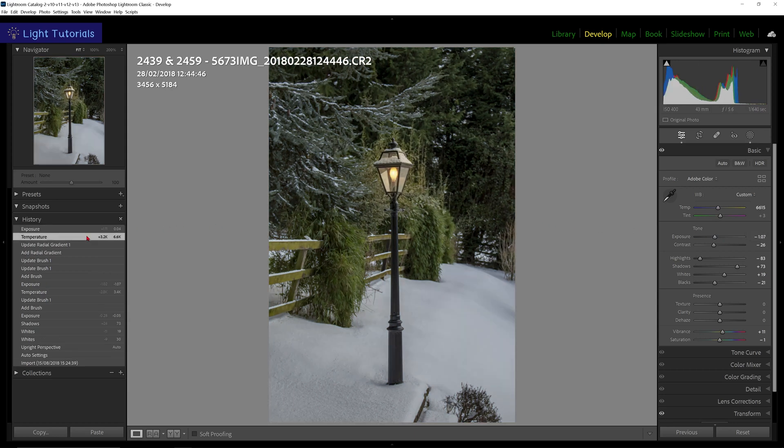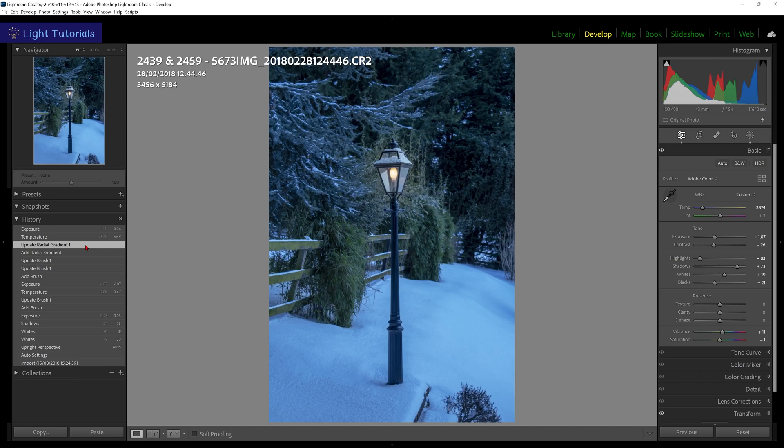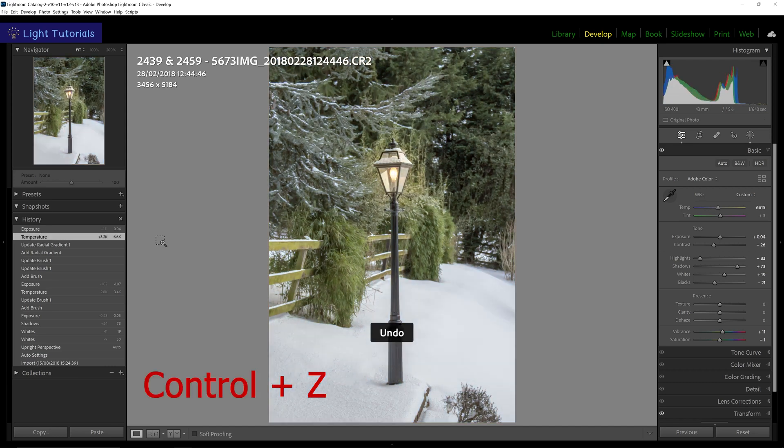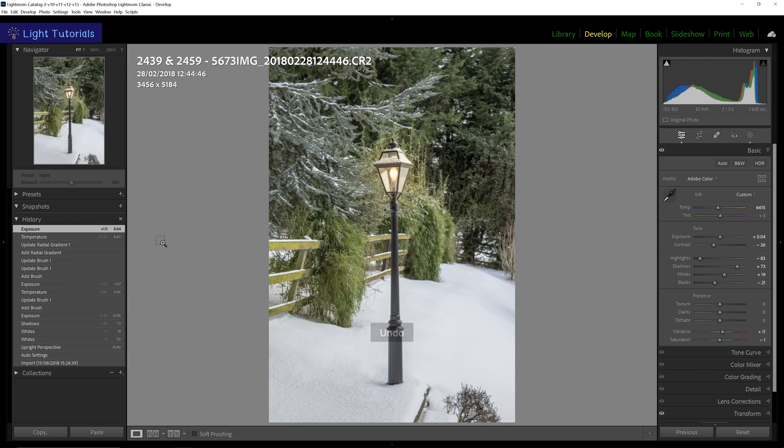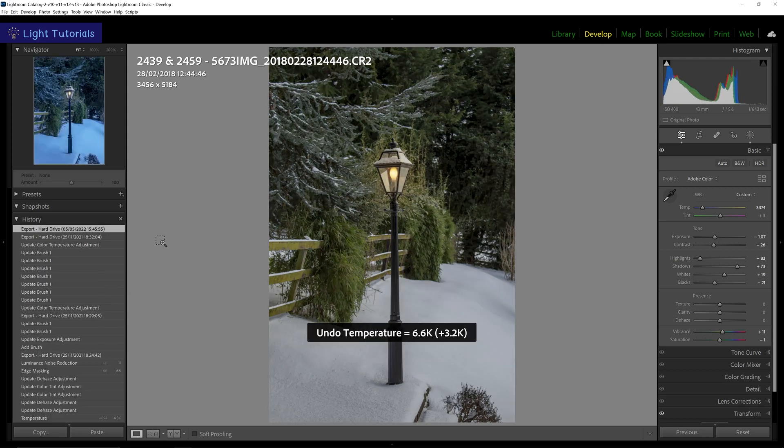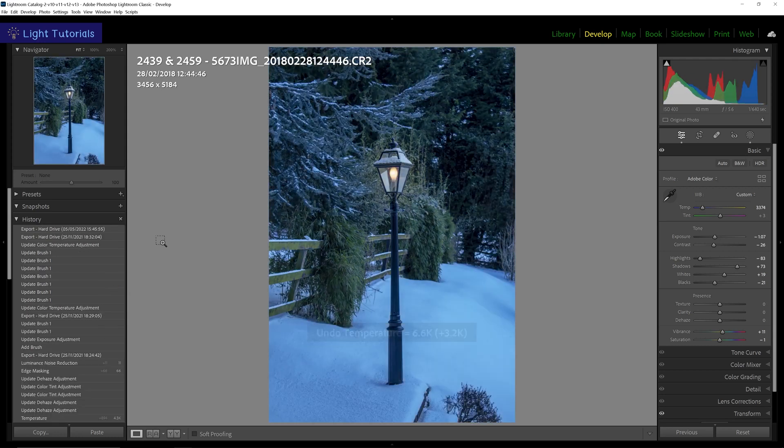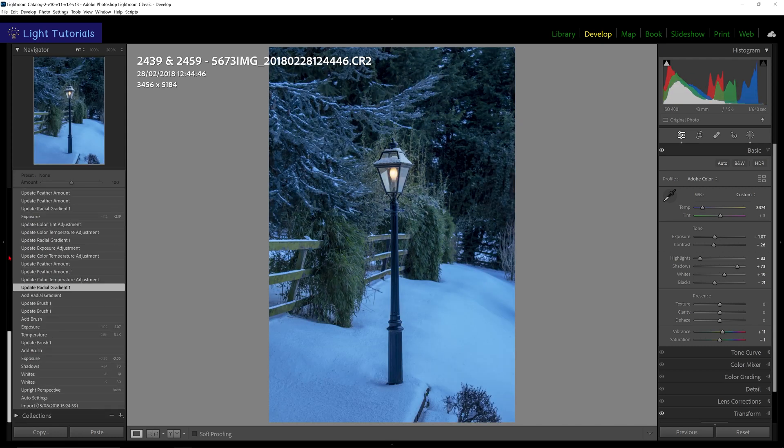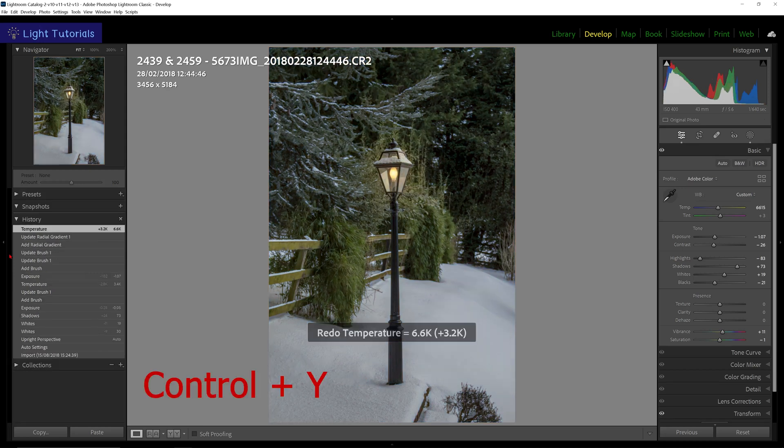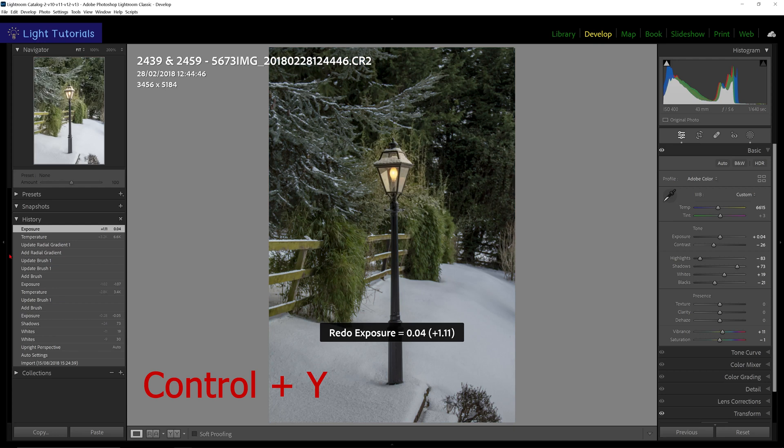You can retrace your steps by pressing CMD+Z on a Mac or CTRL+Z in Windows. This will undo the last change you made, but can get complicated if you go too far. To redo your edits, press CMD+Y on a Mac or CTRL+Y in Windows.